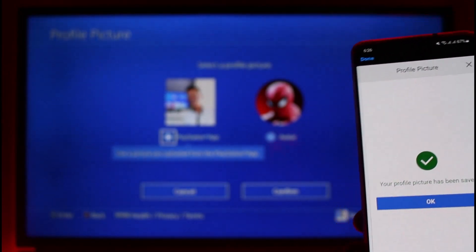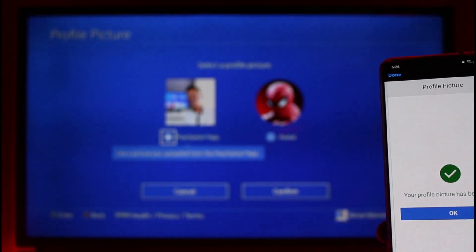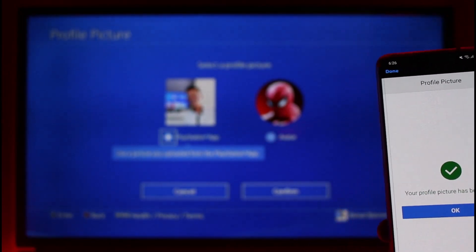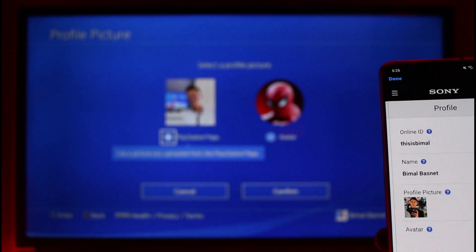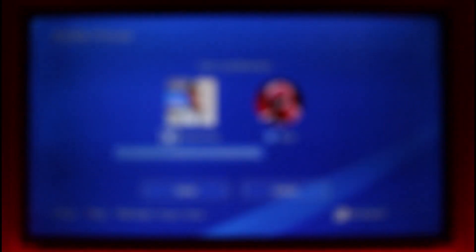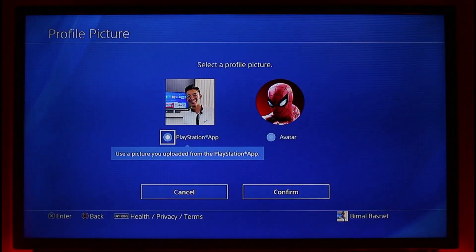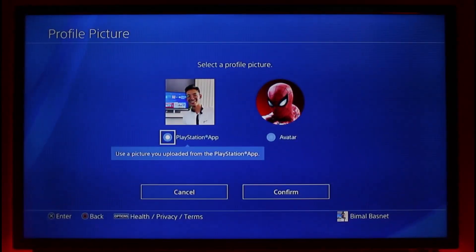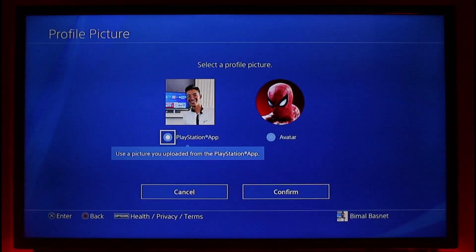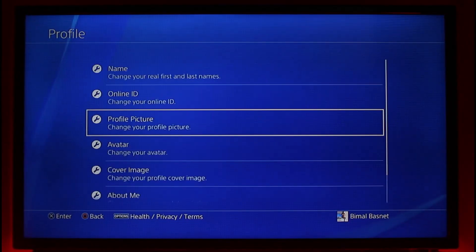That's all it takes to change your PlayStation 4 profile picture to a custom image instead of the default avatars. We hope the video was helpful. If it did help you, make sure to leave a like and subscribe to our channel. If you have any more questions, feel free to leave them down below. Thank you for watching and see you soon in our next video.